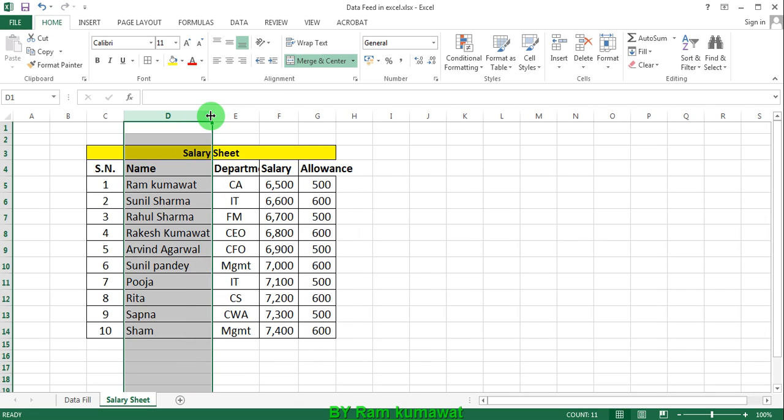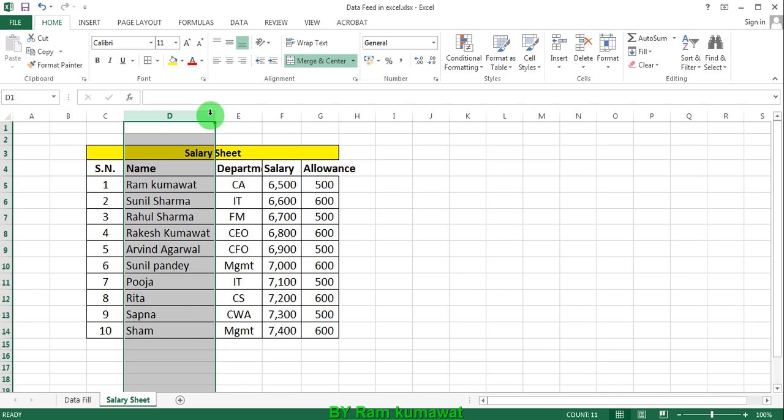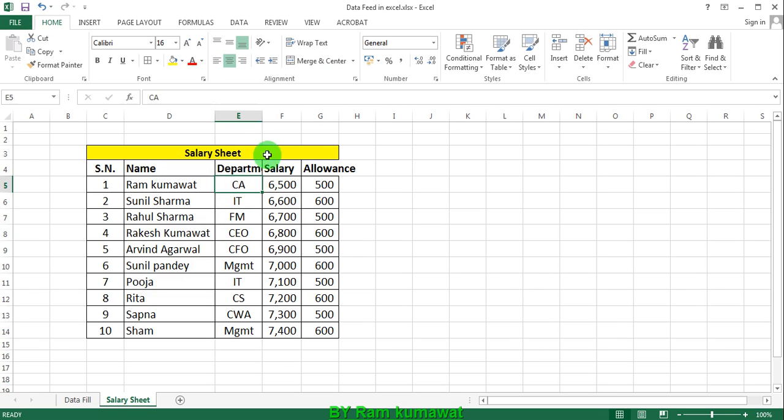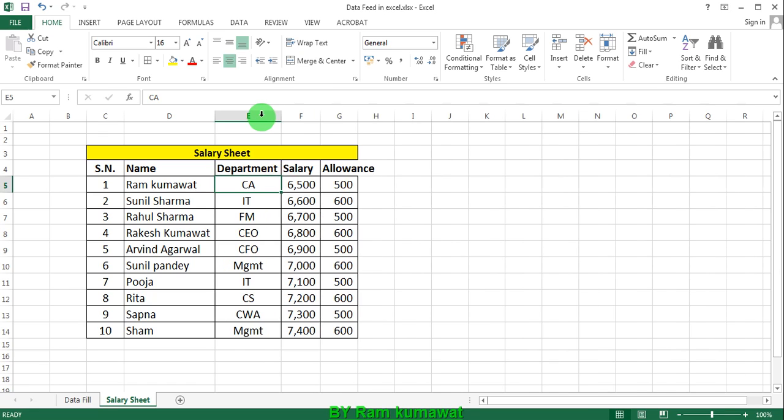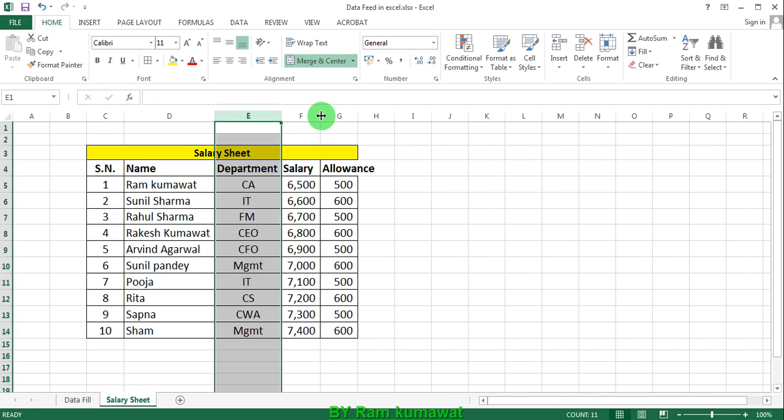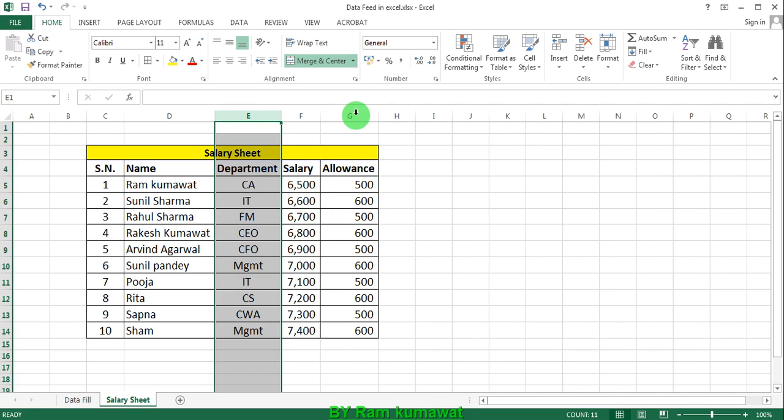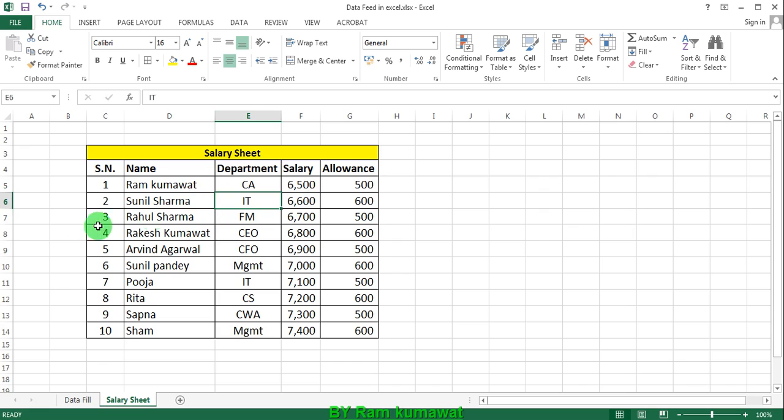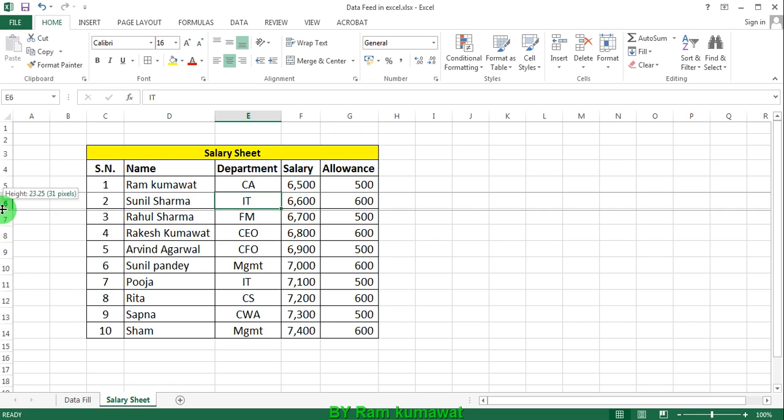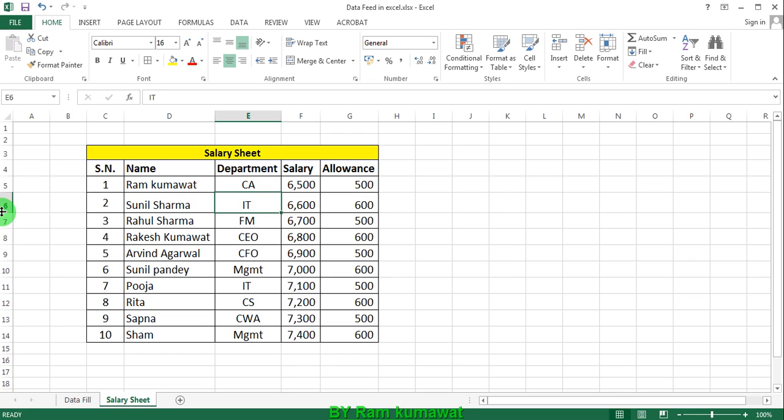Otherwise, double-click on this row. Second, department is not seen, so double-click. Third cell, double-click. Allowances, double-click. If you want to increase size of row, it's done.